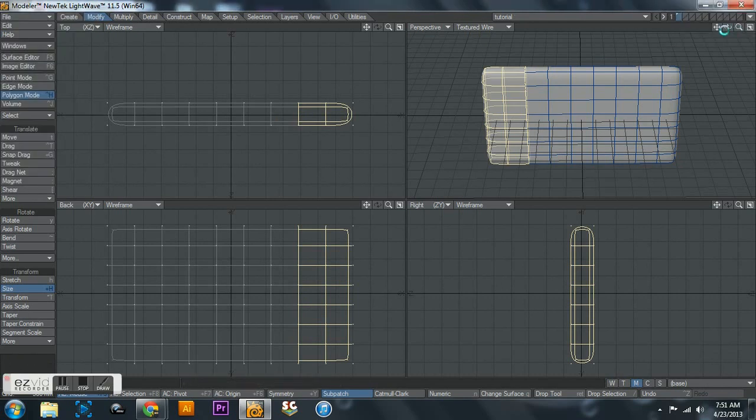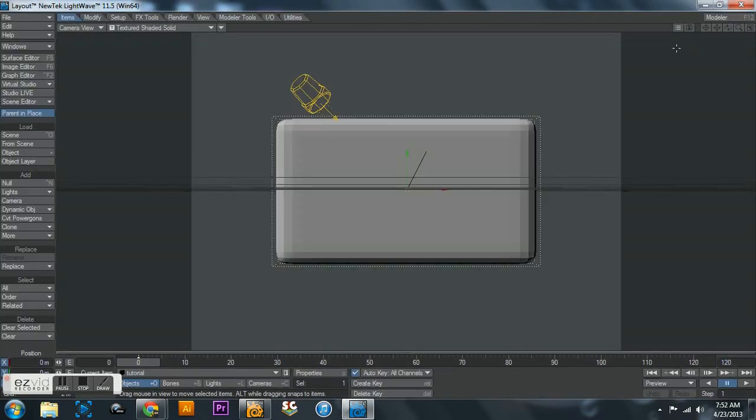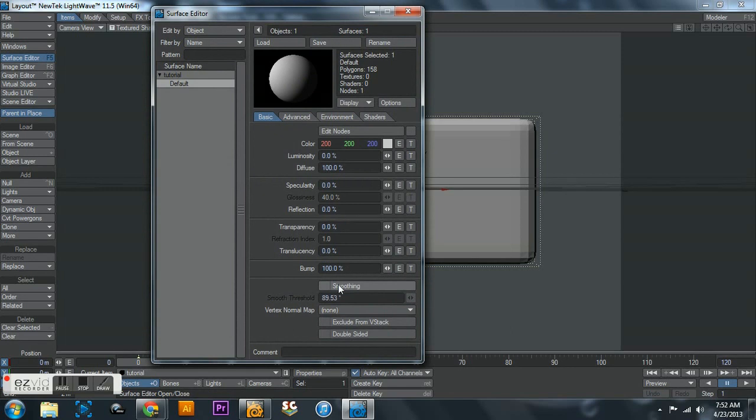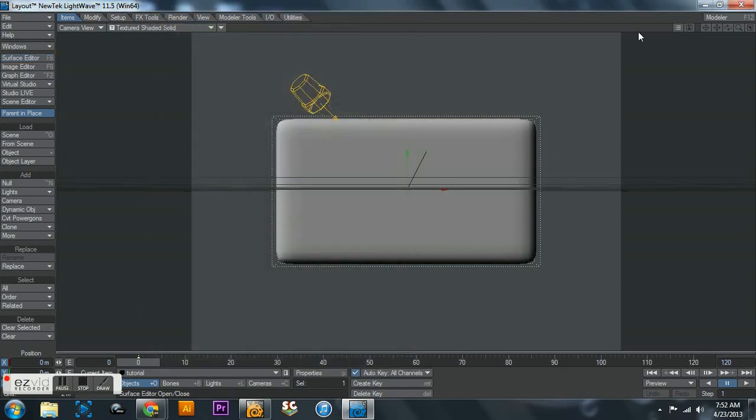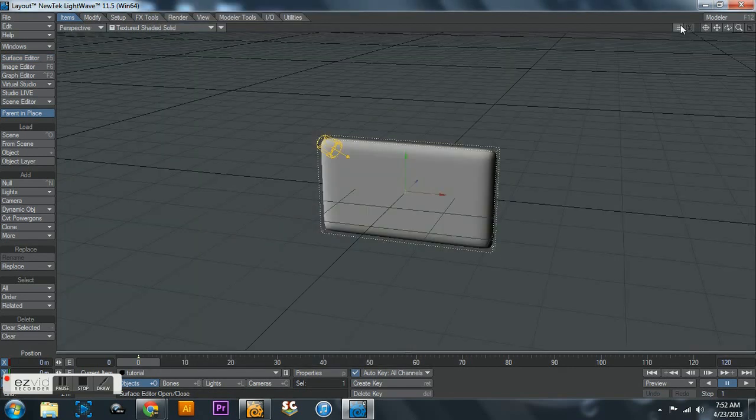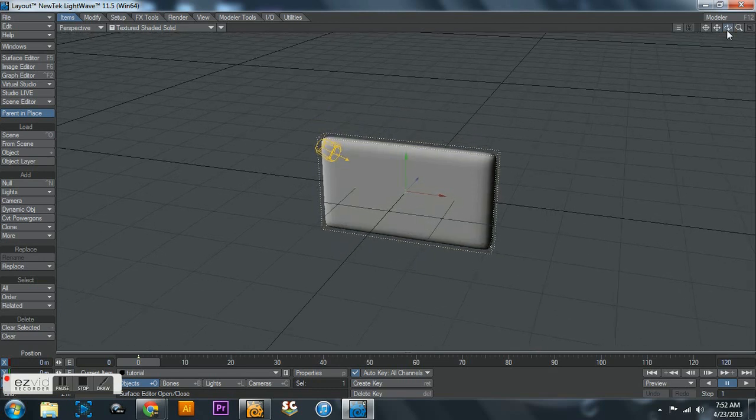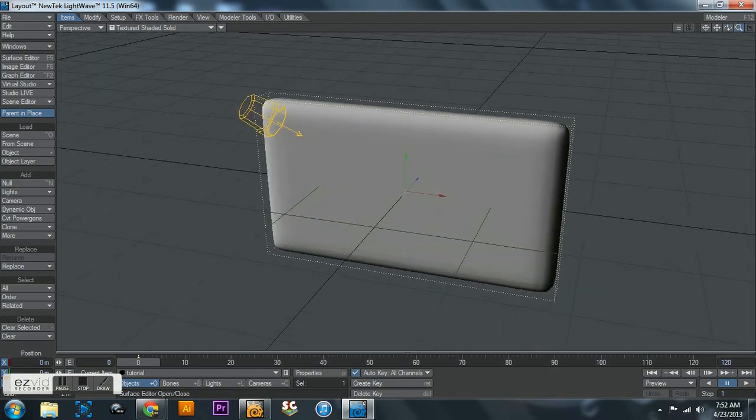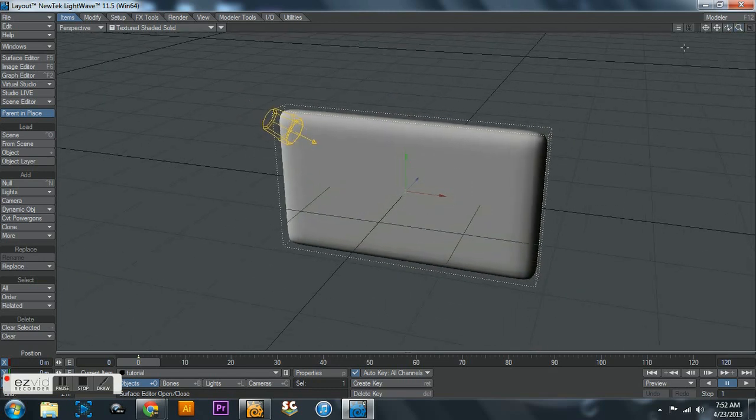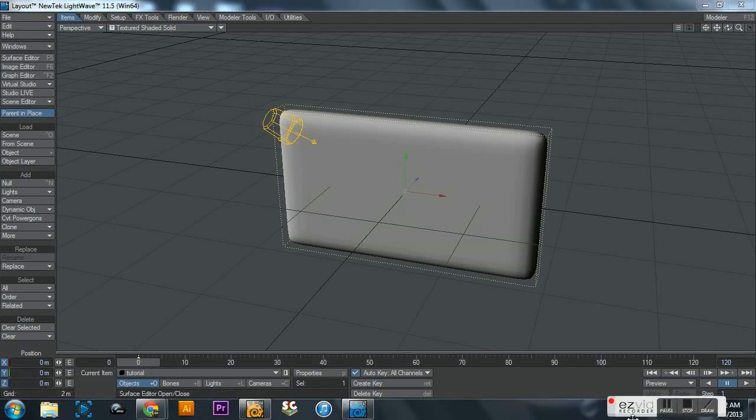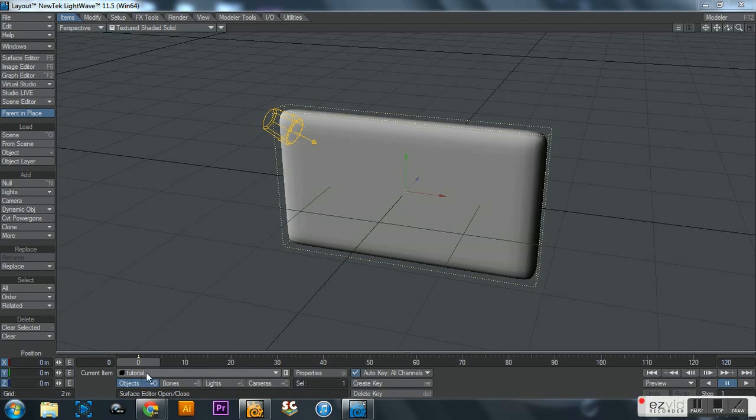So we got the box here and I'm just gonna turn on smoothing real quick just so it looks nicer. And I'm gonna get out of camera view. Okay, so let me move this out of the way.